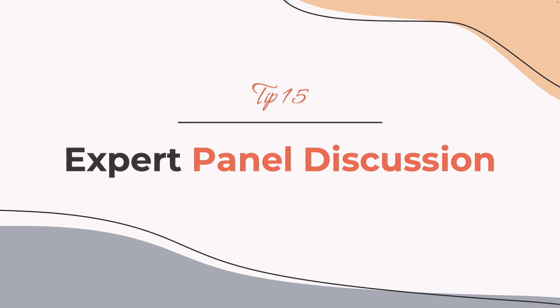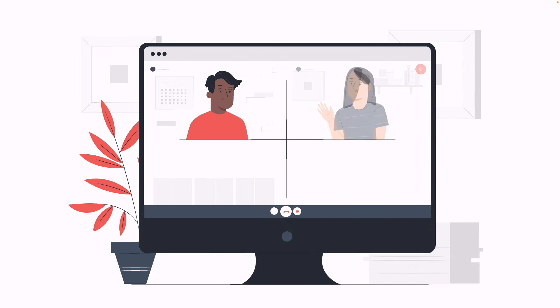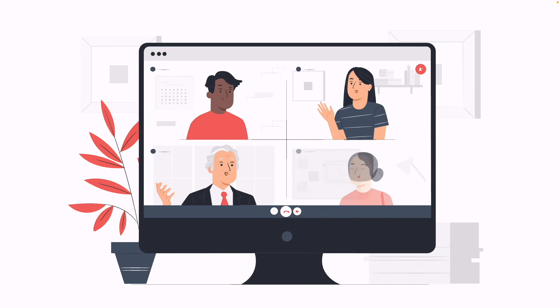Tip number fifteen: expert panel discussions. Finally, you can add yet another level of interactivity by inviting experts to share their unique perspectives for a more dynamic and engaging discussion. This brings a variety of industry experts to a single platform.